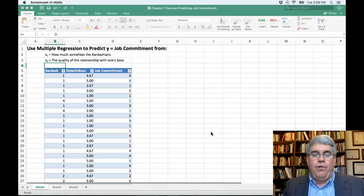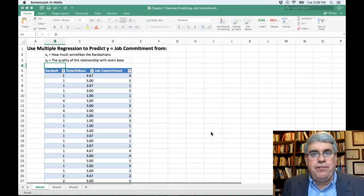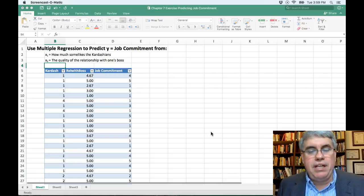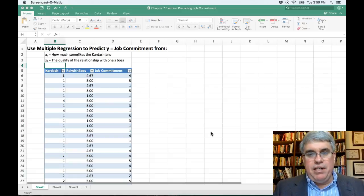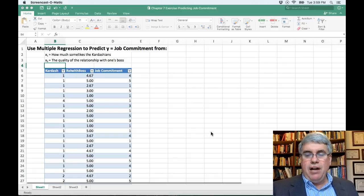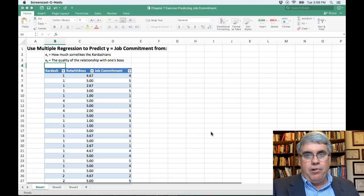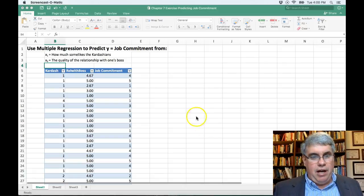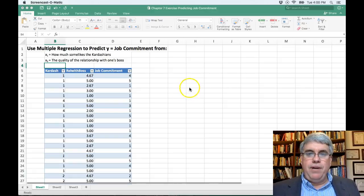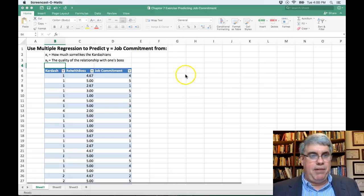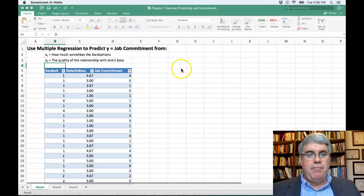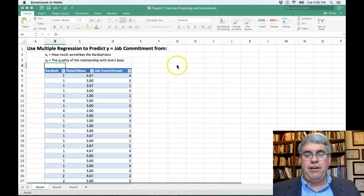Let's use multiple regression, sometimes called multiple linear regression, to predict somebody's job commitment. Job commitment is a measure of how committed someone is to a job. If you're a manager, that's really important because you don't want people quitting on you — you want them there to do the job. We're going to use two variables in this model: how much someone likes the Kardashians and the quality of their relationship with their boss.